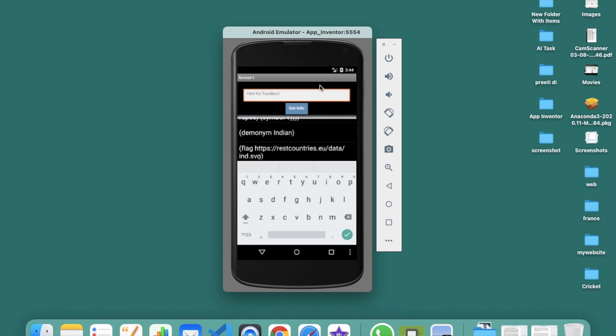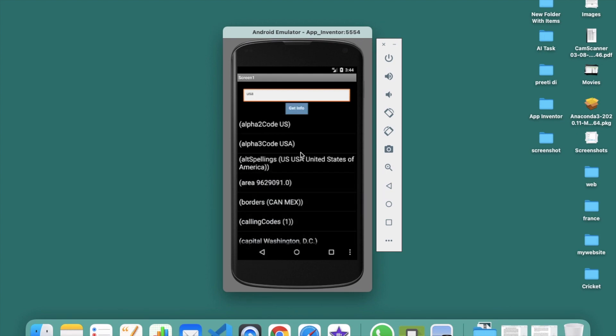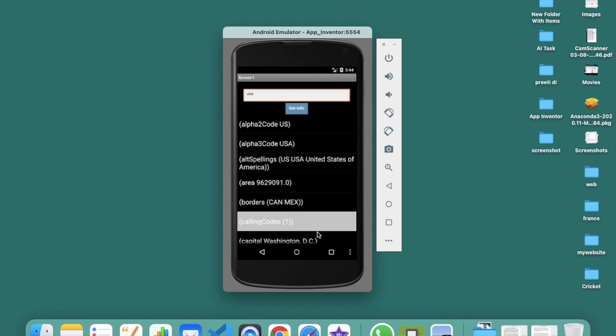Let's clear the input, type 'USA', and click on 'Get Info'. You can see USA area, borders, calling code, and the capital Washington D.C. — it fetches all countries information using this API. We have created this app in just a few minutes to fetch all of the world's country information in our MIT App Inventor app.